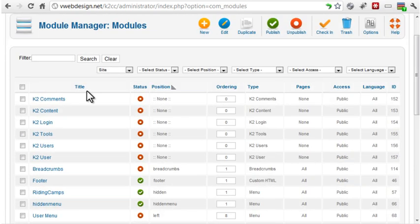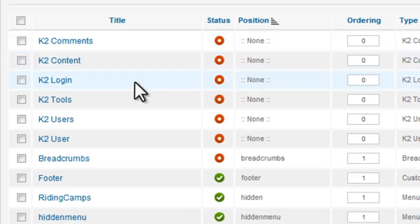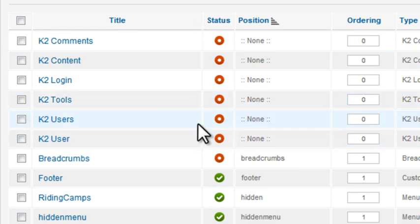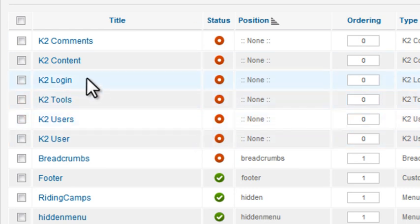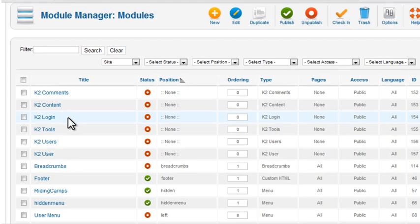From the module manager, the six site modules have been added, but they're not published. The K2 login module will be eliminated in later versions of K2. The user module should be used instead, so I'll delete the K2 login module.